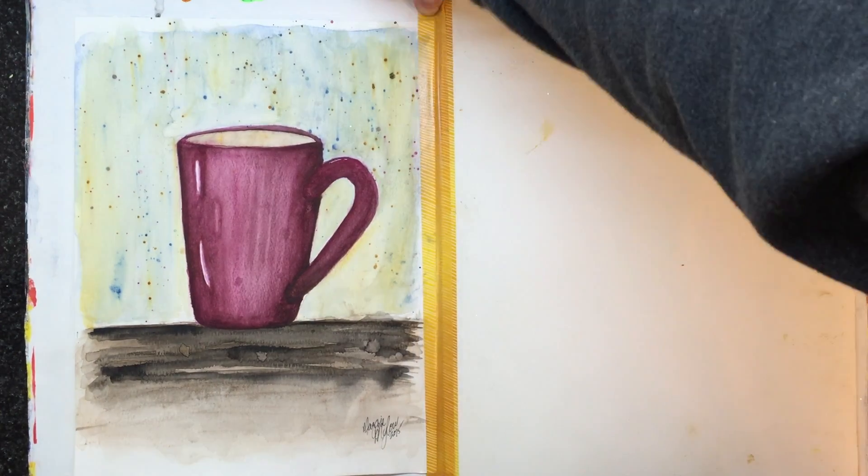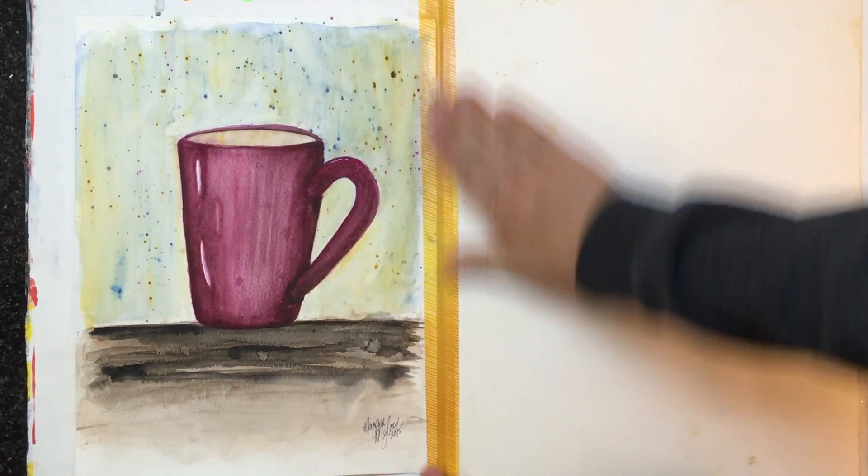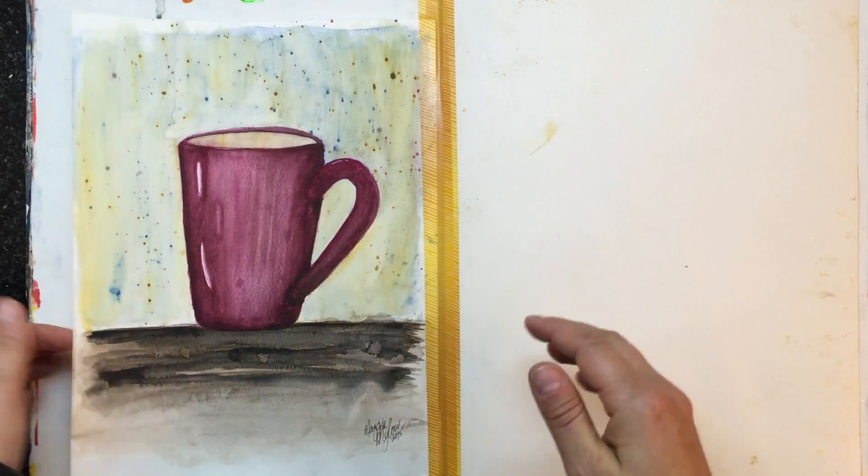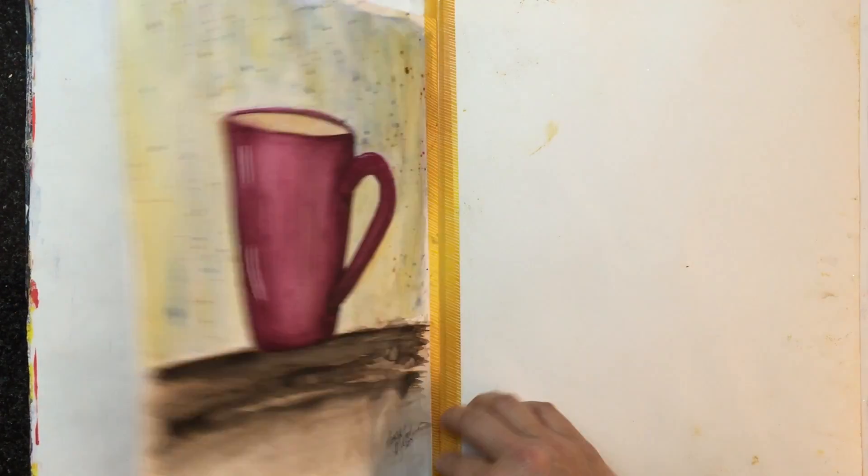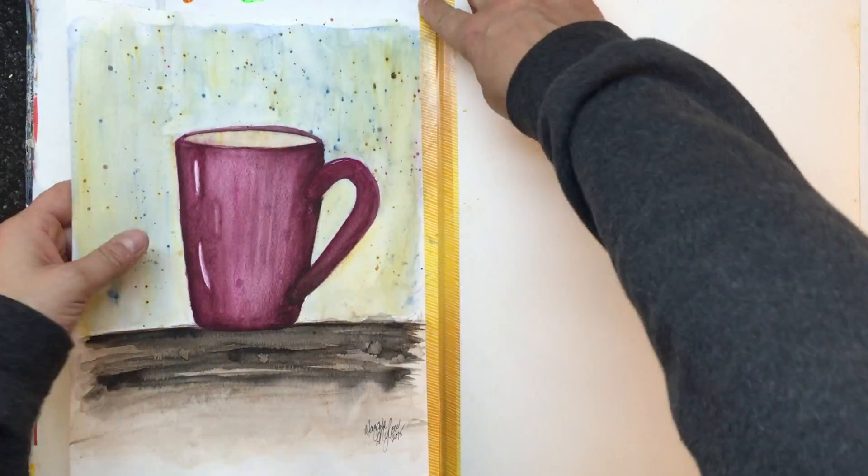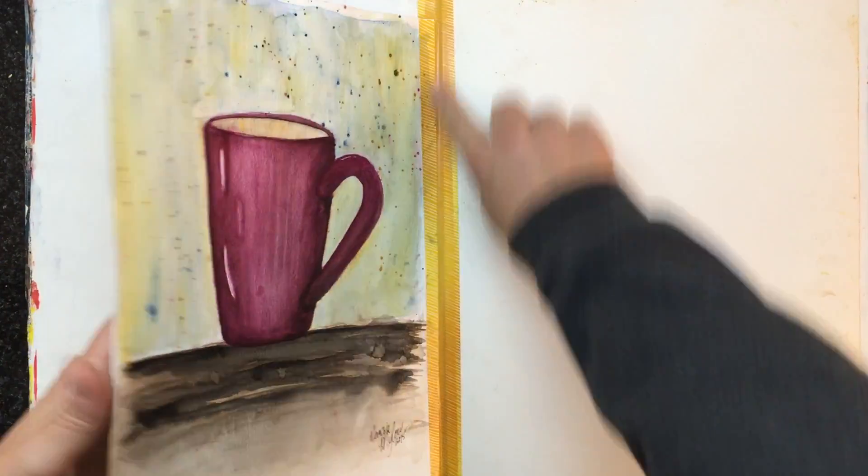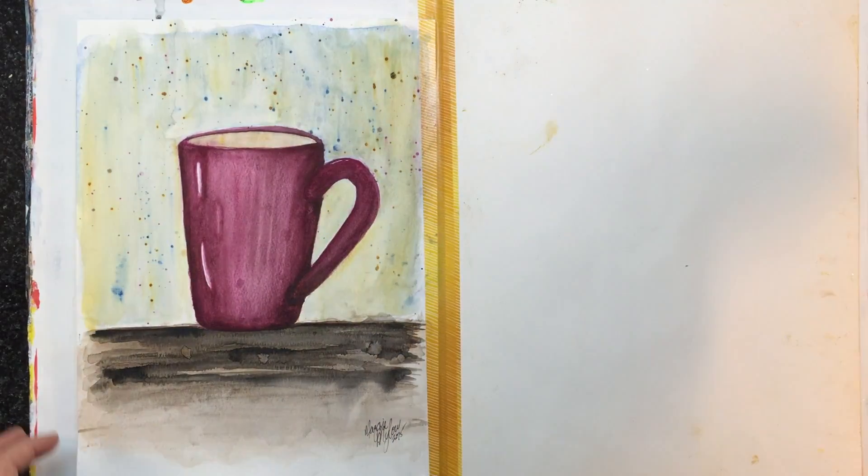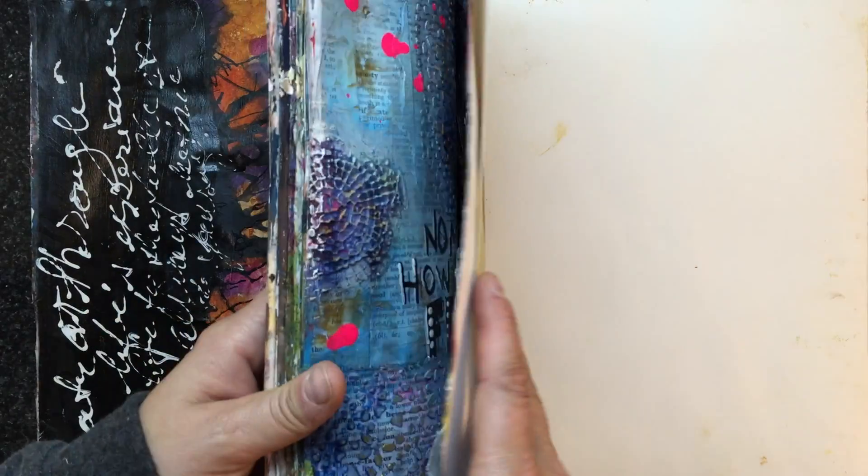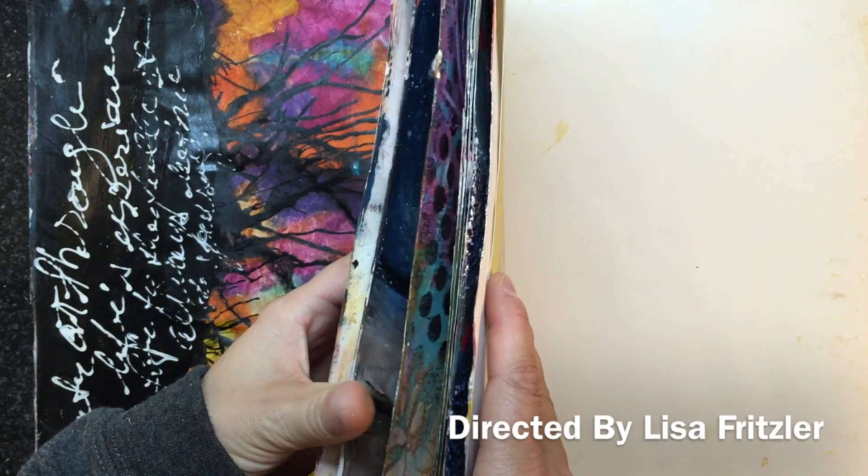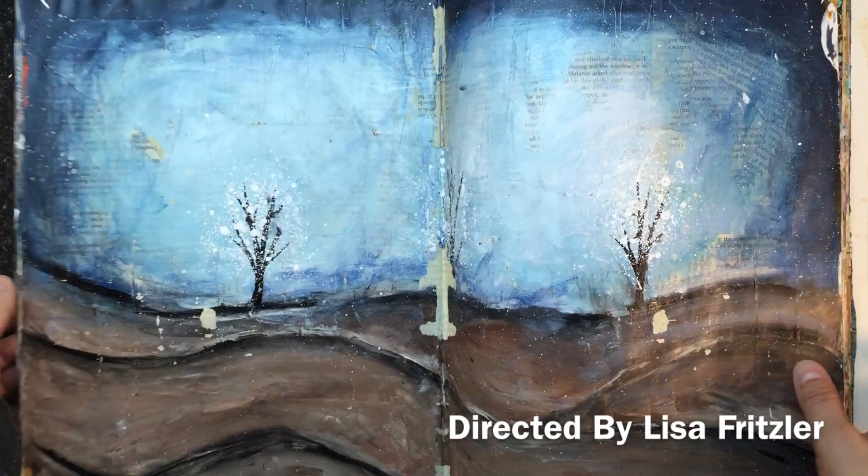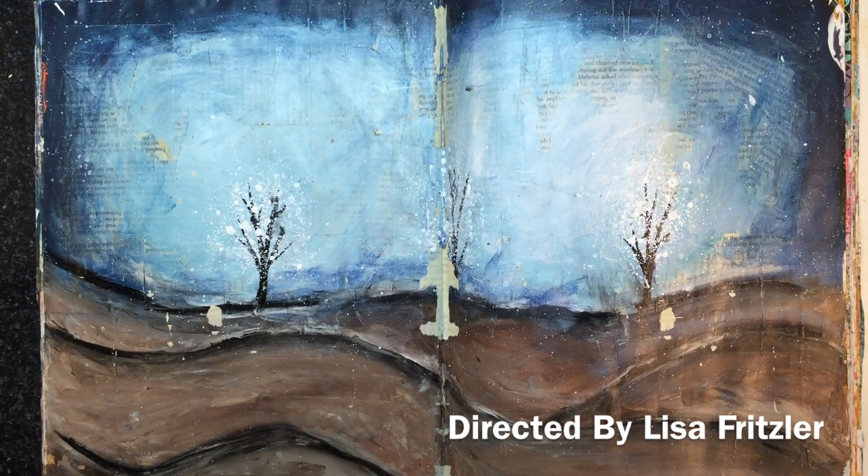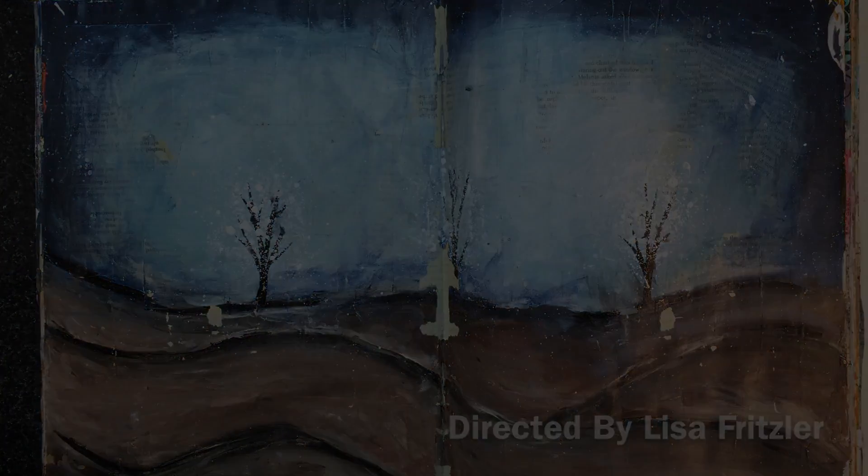So there you go, super fast and easy way to get your separate little artwork into your journal just in case you weren't aware of that little idea to get your artwork in there. Anyway, that was a tidbit video for today. Thanks everybody for watching and I will see you next time, bye.